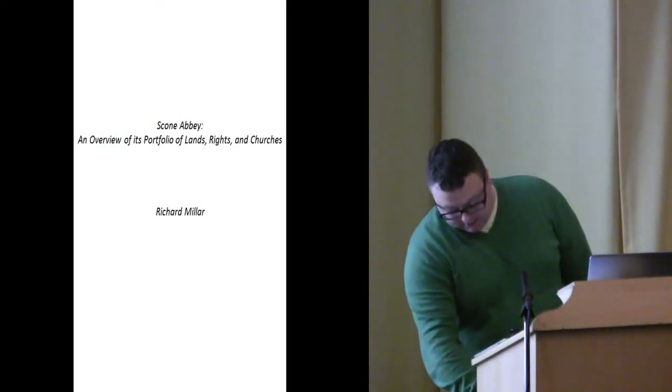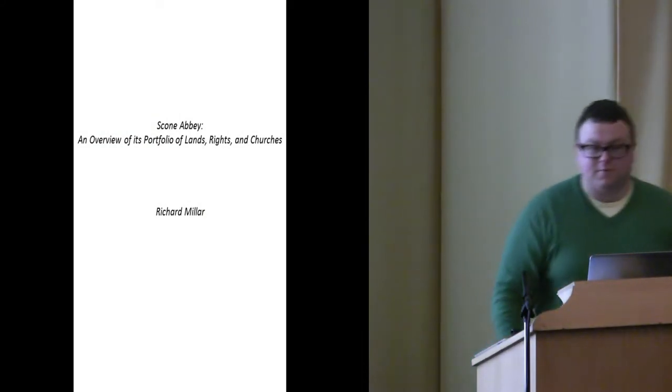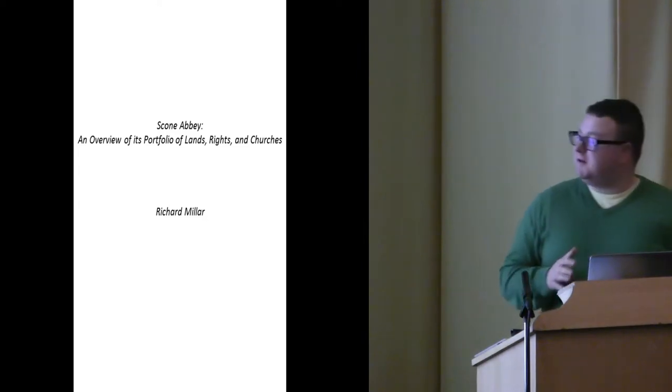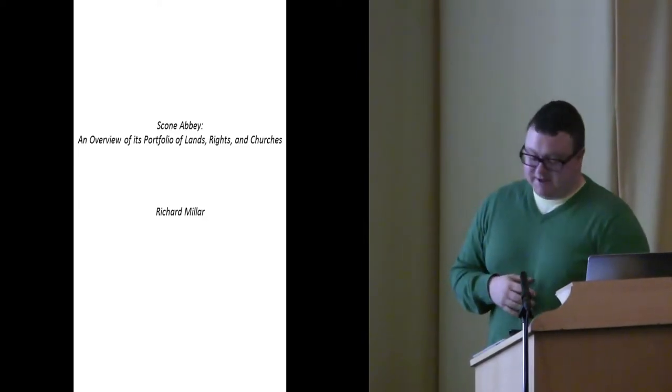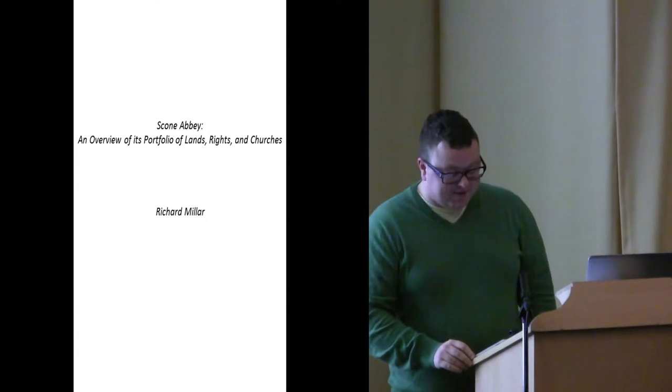Good morning. Professor Rome did steal a little bit of my talk there at the beginning, but I'm sure I can forgive him for that.